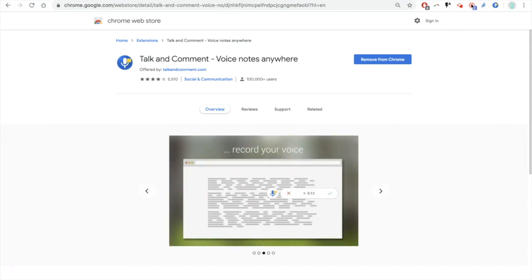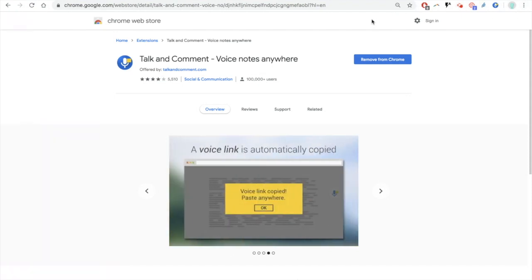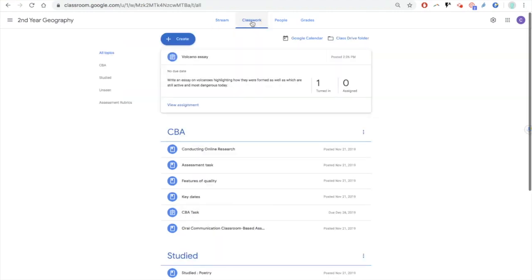Once that's done, it's going to sit up here alongside all your other extensions. Now I'm going to go to Google Classroom and have a look at some classwork that a student has submitted. In this case, it's a Volcano essay.